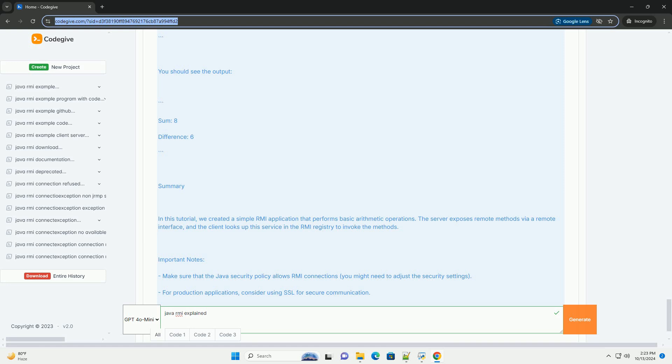You should see the message. Step 7: run the RMI client. In a new terminal, run the client. You should see the output.